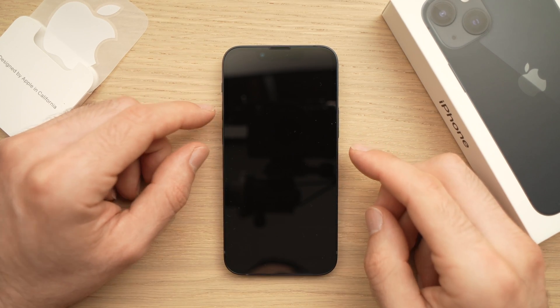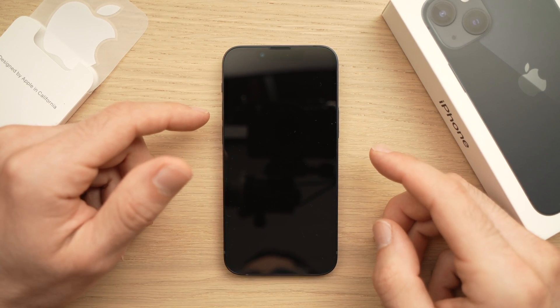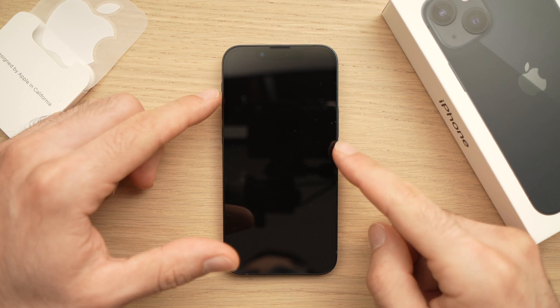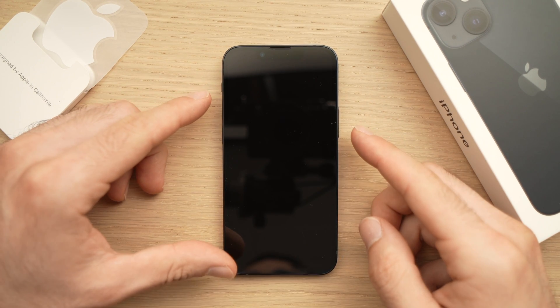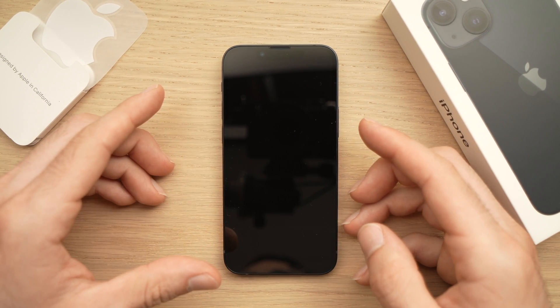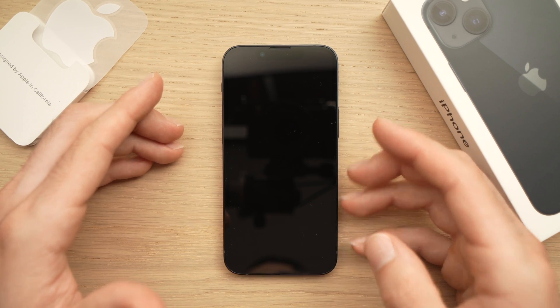In this video I'll show you how to set up your iPhone 13 or 13 mini for the first time. I'll show you step by step and it will be really easy to follow, so let's get started.